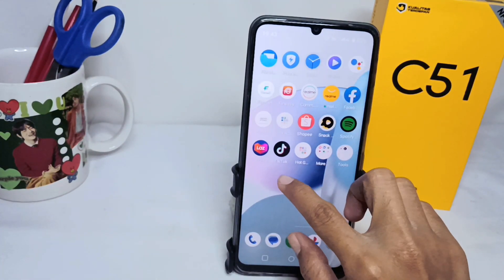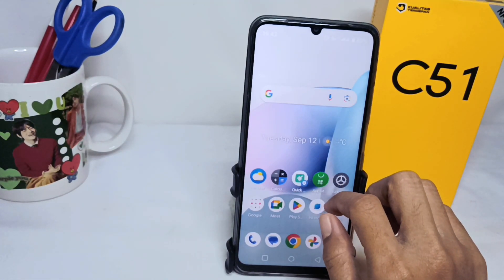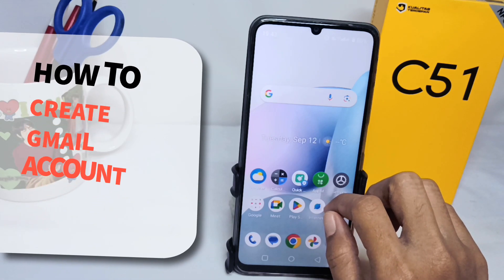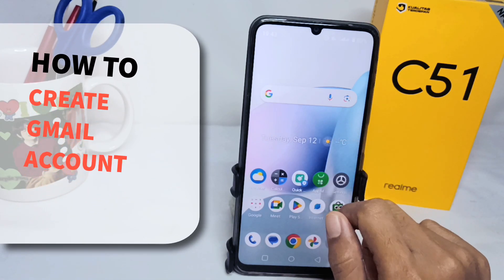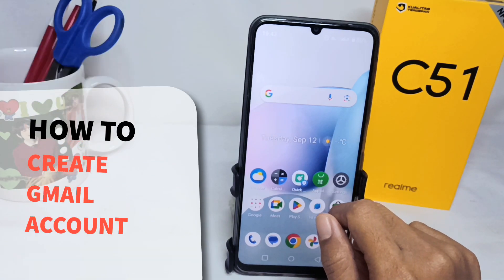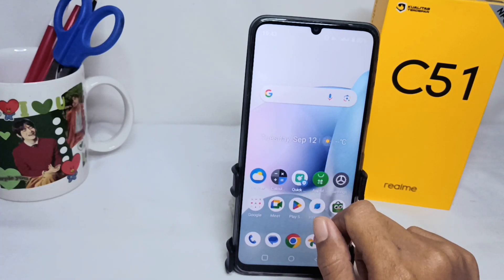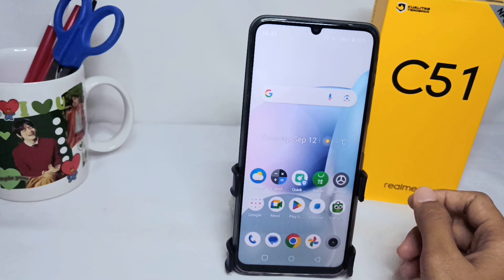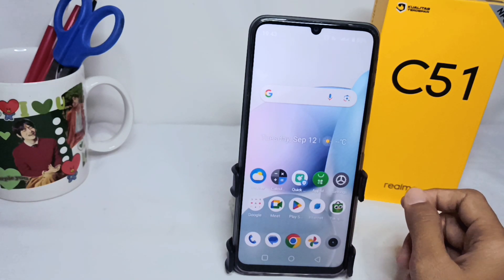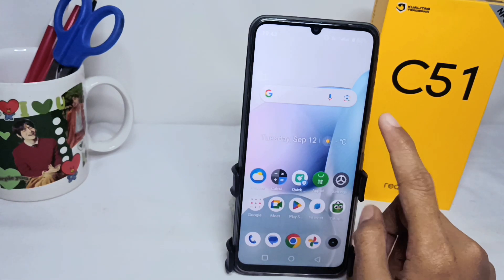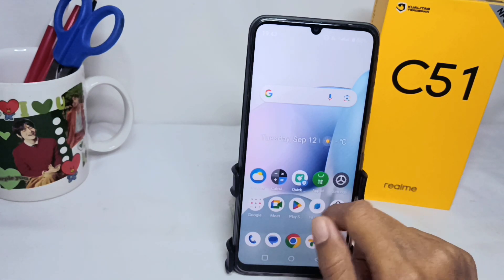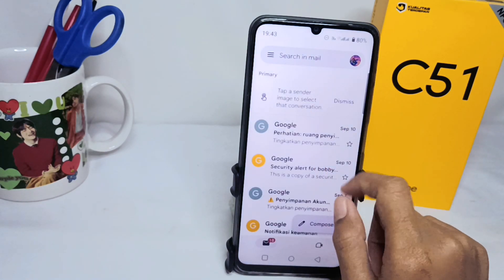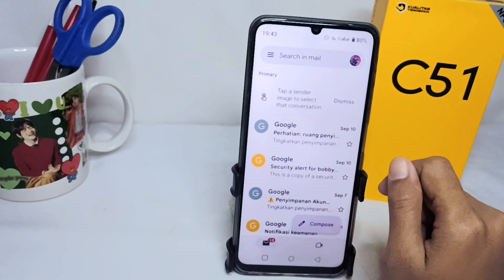Hello everyone. In this tutorial, I want to show you how to create a Gmail account on a Realme C51 device. First thing first, open Gmail on your device.